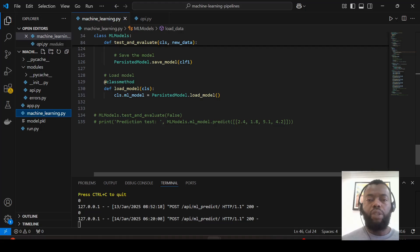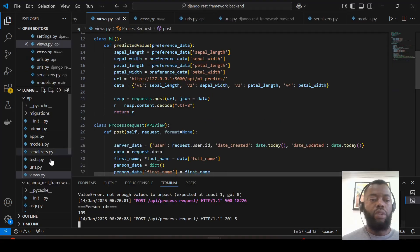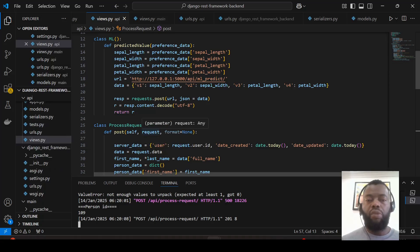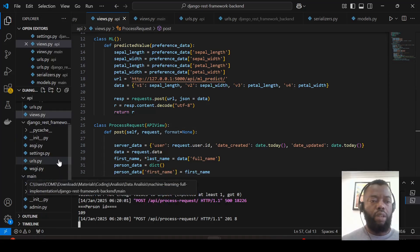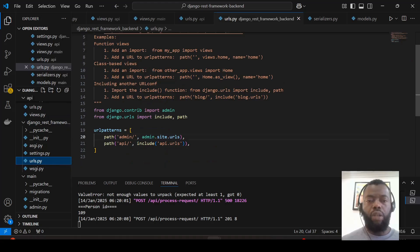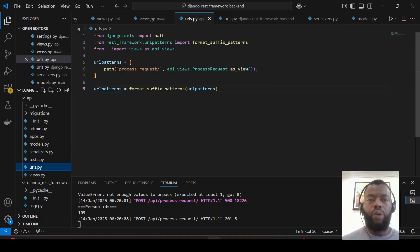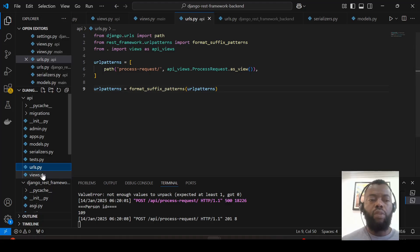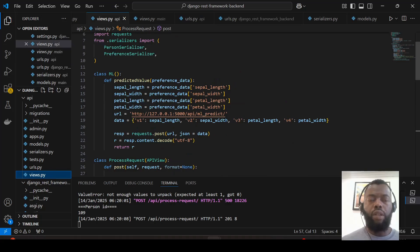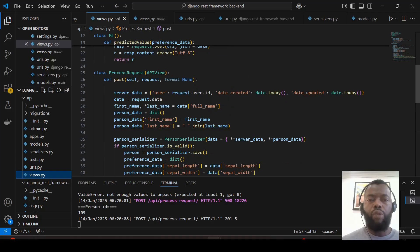The backend requests a prediction from the machine learning pipeline application. The backend was developed with Django REST Framework. Here we have the URLs — we include a URL from the API. Here we have the path with the URL to process requests, and the class that is called when this URL is invoked.